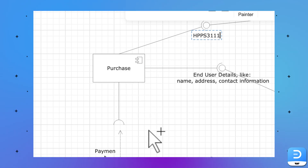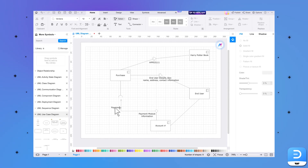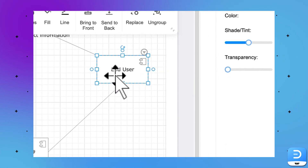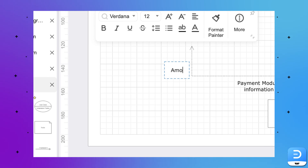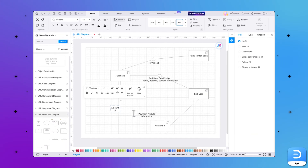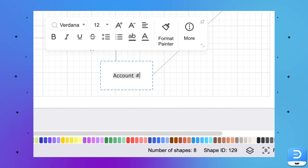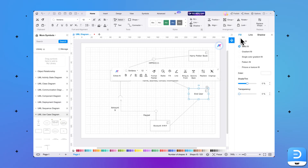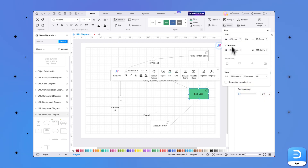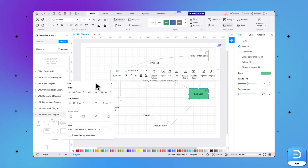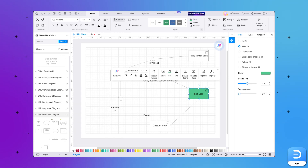In the Purchase section, add the selection process like choosing a book, adding it to the cart, adding information, and making transactions. The End User box will contain the user purchasing and all the details they provided. In the Payment section, add the payment amount, and in the Payment Module, add information on the component the system used to verify and complete the transaction — in this case, PayPal. In the Account section, add the bank details of the end user. You can also change text colors and fill boxes with different colors. When satisfied, save this use case diagram on your device.